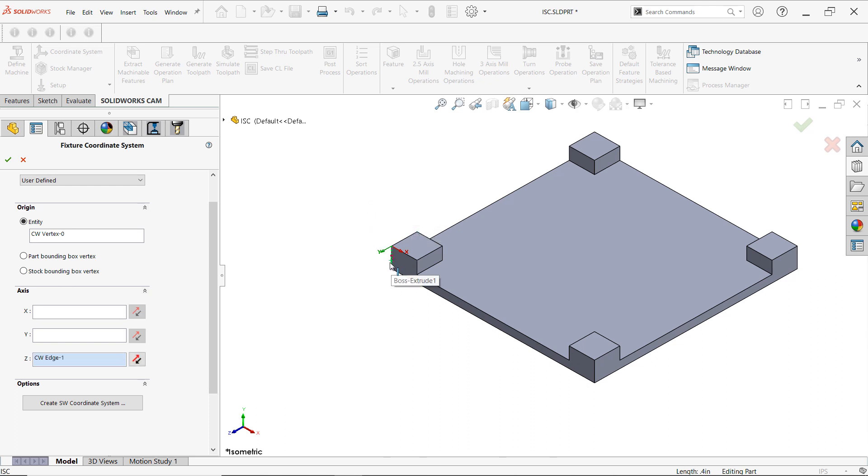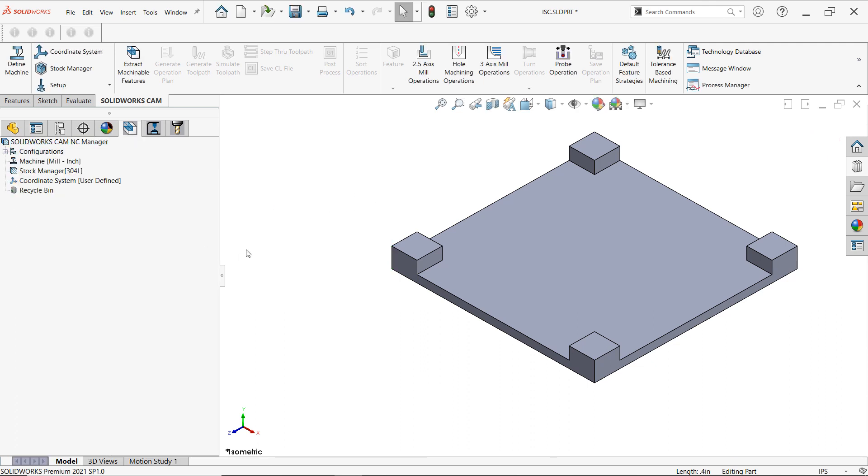It's currently going down and that's also wrong because then the bit would be coming from down here instead of coming from the top. So just reverse the direction. Now it's in the correct orientation. We don't have to worry about breaking any tools. So we'll click OK.